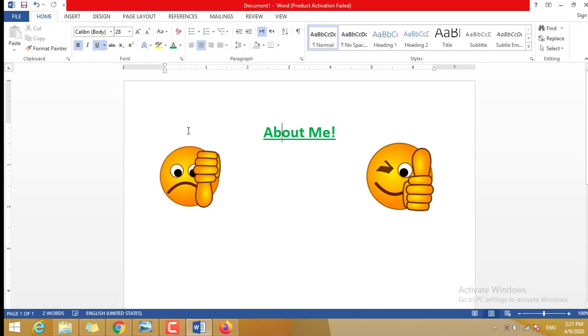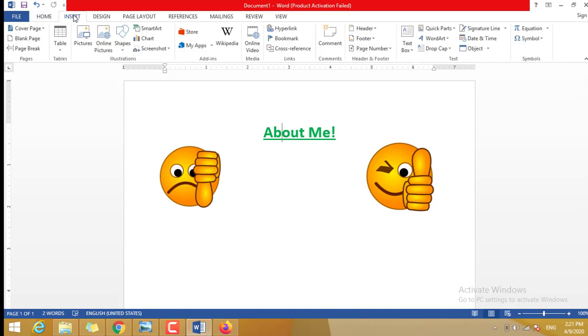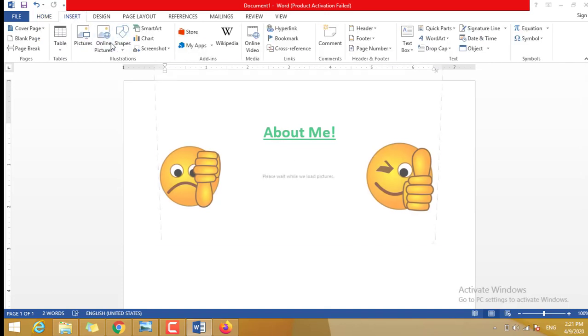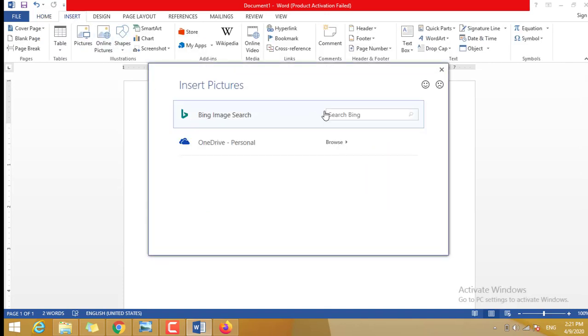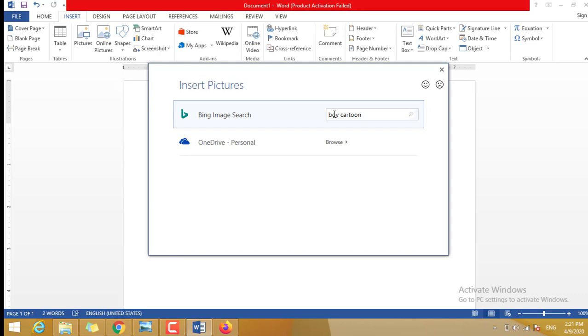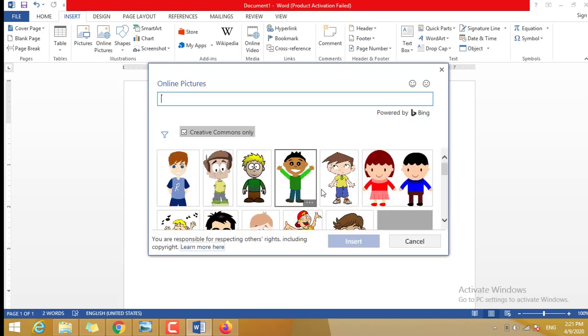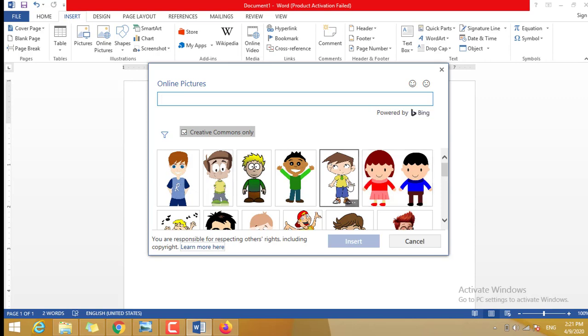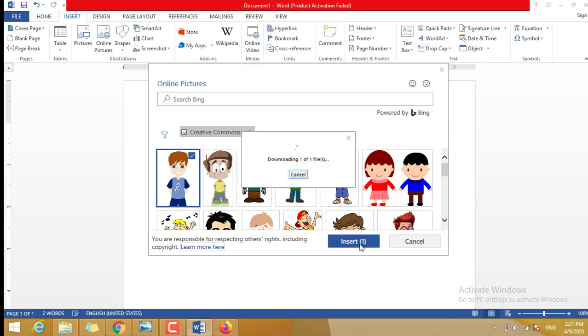Then you need to add another clip art for your character about yourself. Example: Boy, cartoon, cartoon for example. Then you can select any kind of boy that you like. Example, this one. And you click Insert.